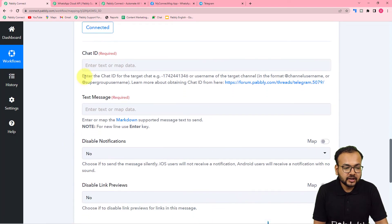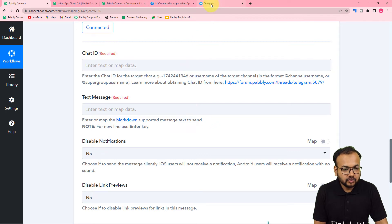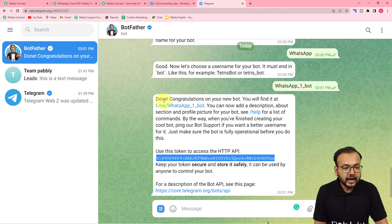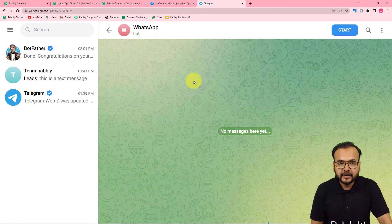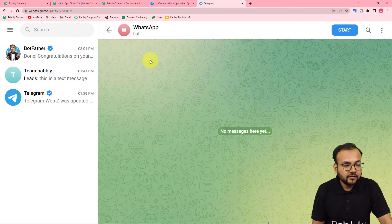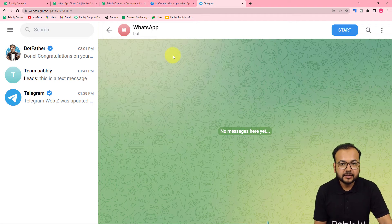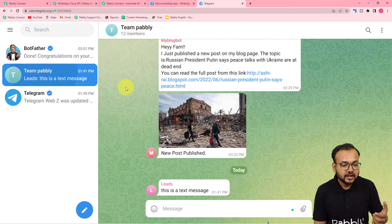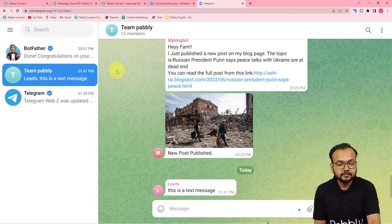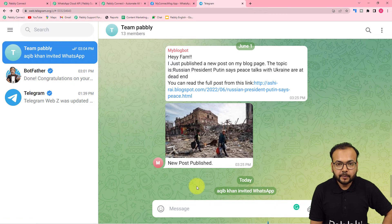Paste this token in the token field in Pabbly Connect and click on save — you will now be connected with Telegram. We are now connected, and here it is asking for the chat ID of the target group in which you want to send the messages. What you need to do first is add the bot you have created inside that group. This is the WhatsApp bot I have created. You have to add this bot inside the group and make it an admin of that group. I have this group called 'Team Pabbly,' and I have added the WhatsApp bot in this group as an admin.